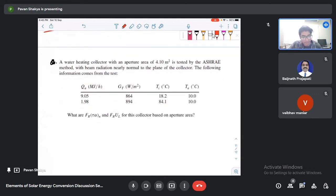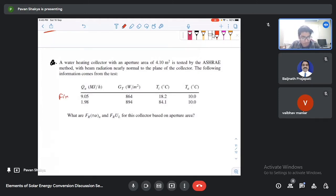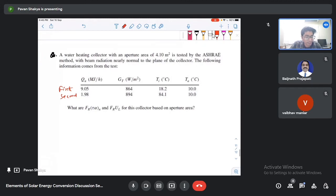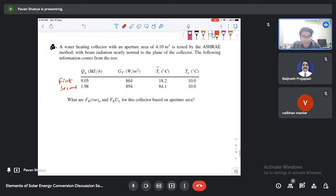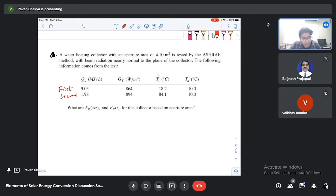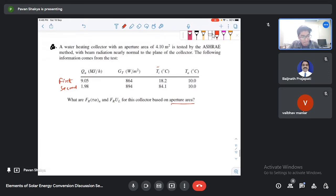The next problem: a water heating collector with aperture area 4.10 m² is tested by the ASHRAE method with beam radiation nearly normal to the collector plane. Two test data points are given: qu, GT (radiation), and TFI values for each point, with ambient temperature TA = 10°C. We must calculate FR·(τα)eff and FR·UL based on the aperture area.